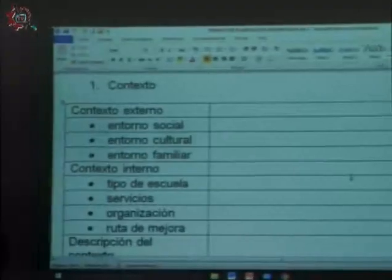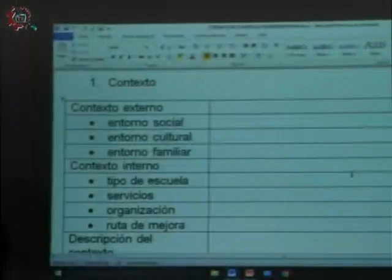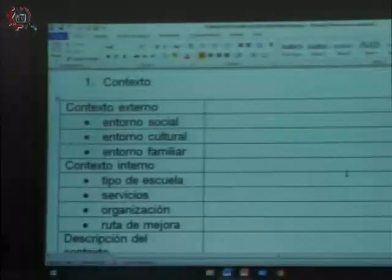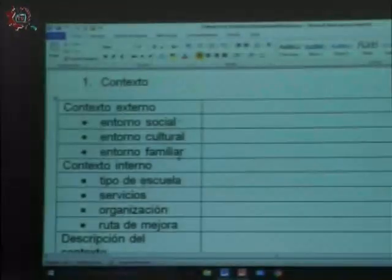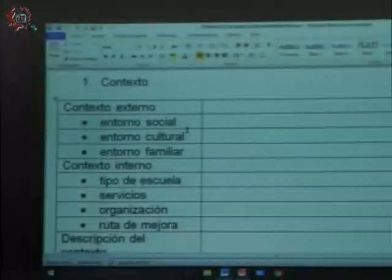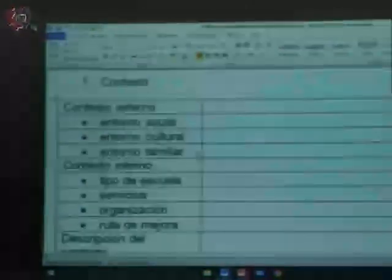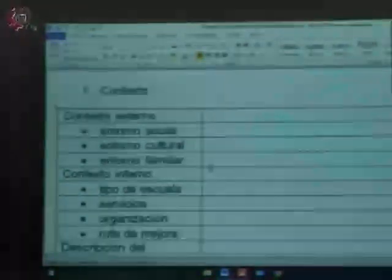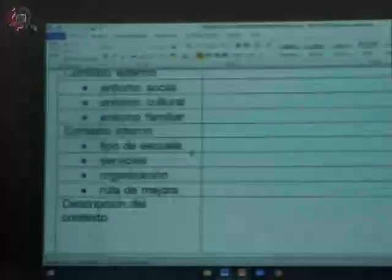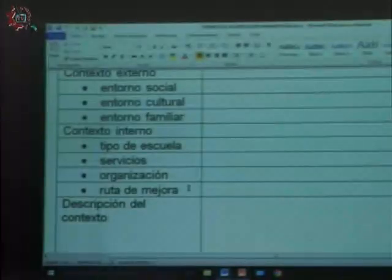Les pedimos que a partir de los documentos oficiales que ustedes conocen —como la ruta de mejora y los diagnósticos que se elaboran tanto por trabajo social como por ustedes mismos al inicio de los cursos— vayan llenando este formato. Aquí están algunos elementos que se pueden ir necesitando: el entorno social del contexto externo, es decir, el que rodea a la escuela; el cultural familiar, que pueden obtener de su ruta de mejora. Por ejemplo, si su escuela secundaria se encuentra en una zona muy tradicional como el centro de Iztapalapa o Tláhuac, el contexto cultural siempre influye mucho. El contexto interno generalmente se puede recopilar en la ruta de mejora y otros documentos de gestión escolar.